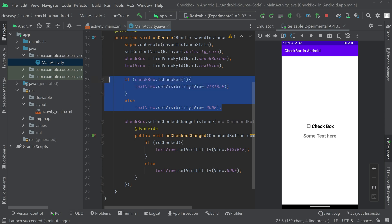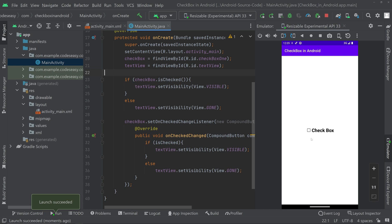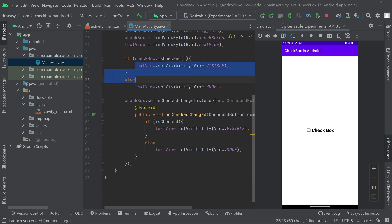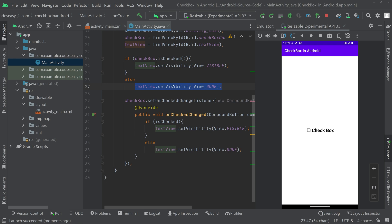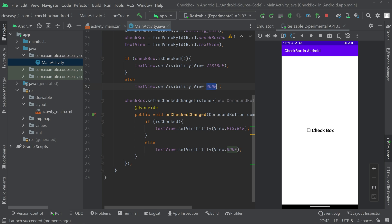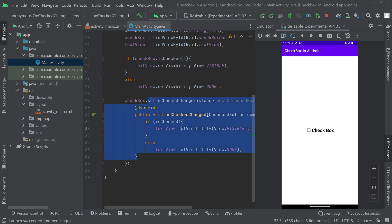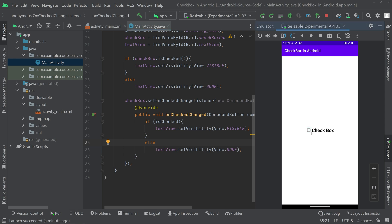Now this will do the same thing. If we run the app once more, you can see the TextView is not visible — that's because we are checking the state when the app launches, and since it is not checked we set visibility to gone. Inside the listener, when we check the checkbox the TextView appears, and when we uncheck it the TextView goes away.